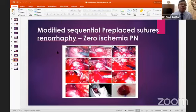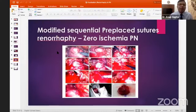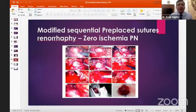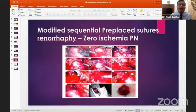Another described method is the modified sequential pre-placed suture technique, which allows for zero-ischemia partial nephrectomy — no clamping of vessels is required. This can be done only for small T1a cortical tumors. Two or three pre-placed sutures are placed to the depth of the kidney below the base of the tumor, then the tumor is cut and the sutures are tied.